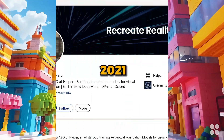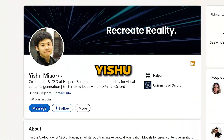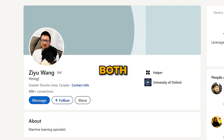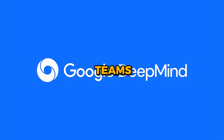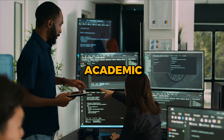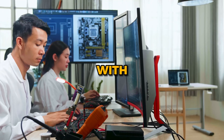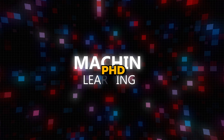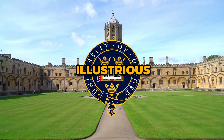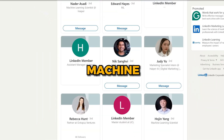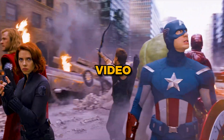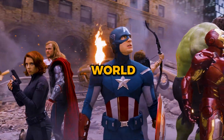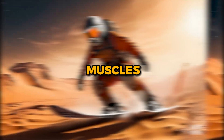Hyper was founded in 2021 by Dr. Yishu Mao and Dr. Ziyu Wang. Both were esteemed members of the Google Research and Google DeepMind teams. Their academic prowess is equally impressive, with each holding a PhD in machine learning from the illustrious Oxford University. And together with their team of machine learning scientists, they're the avengers of the AI video generative world and they're ready to flex their brain muscles.